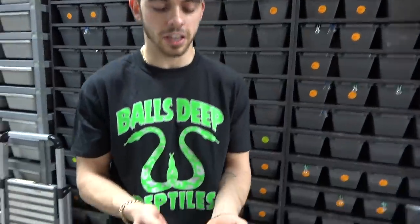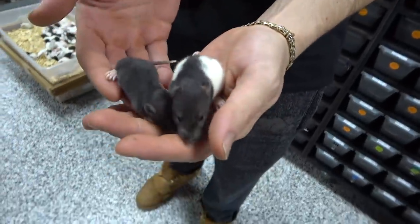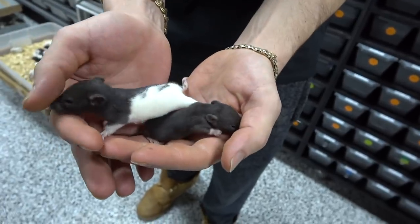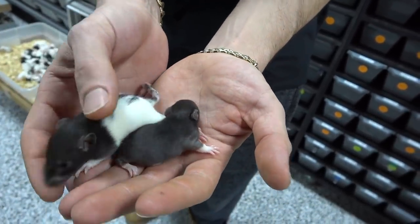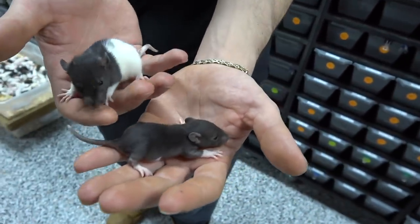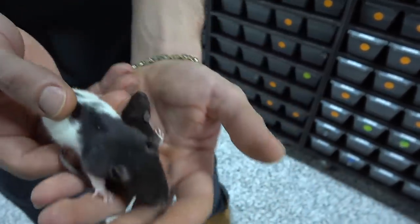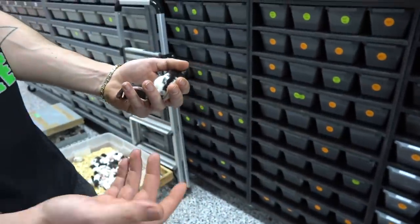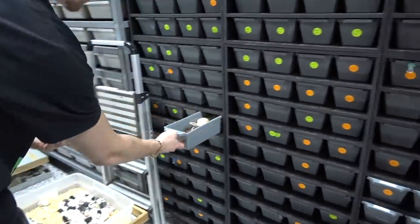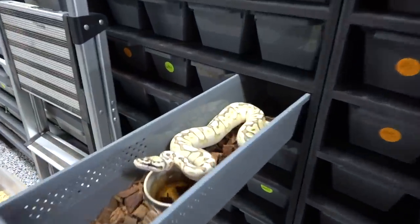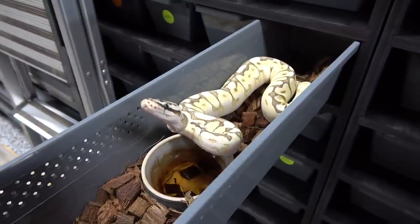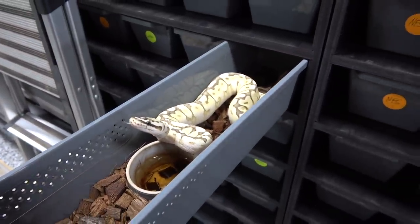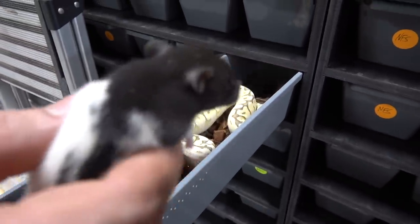The next step up from the rat fuzzies is called a rat pup. Here I have two different sizes of rat pups—these both came in the same bin, so you have something on the smaller side and something on the little bit bigger size. I'm just going to pull out a snake right now to show you what size snake we would feed one of these to, and it would probably be something around this size.